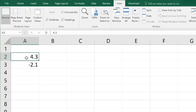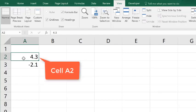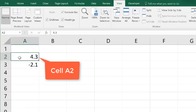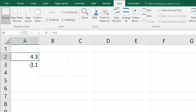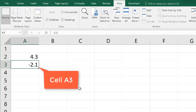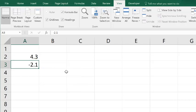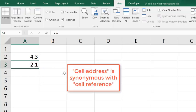Well, this cell that has 4.3 is known as A2. It's in column A and it's in row 2. This other cell here below A2 is known as A3. So those are the cell addresses, we have A2 and A3.